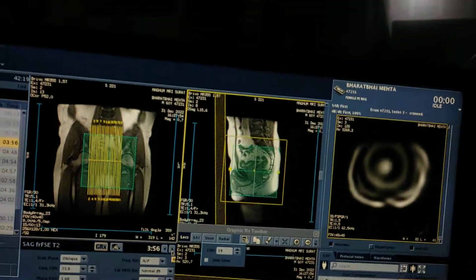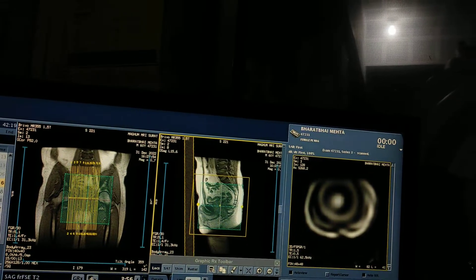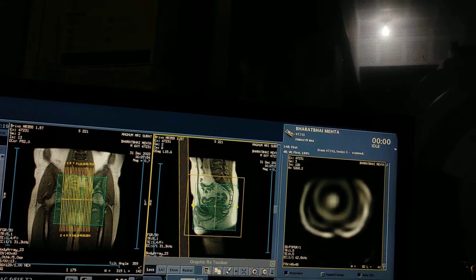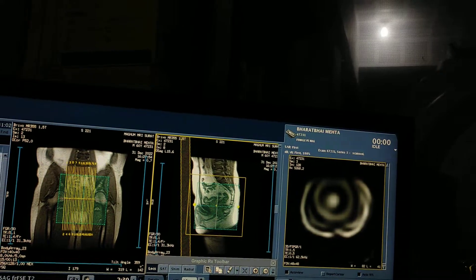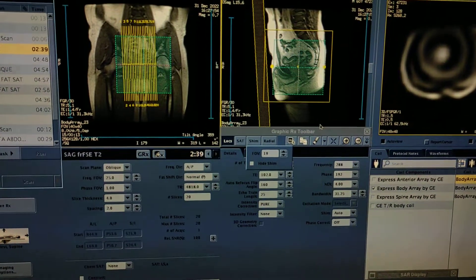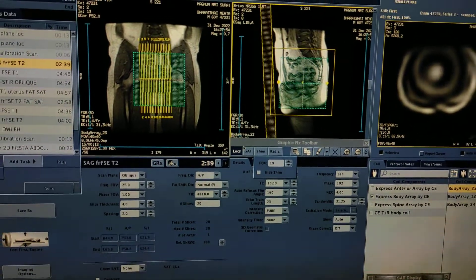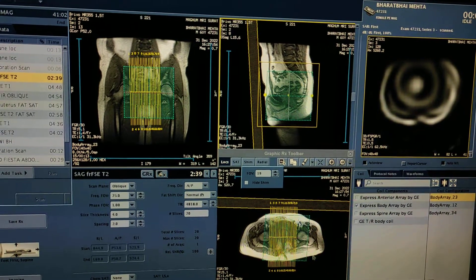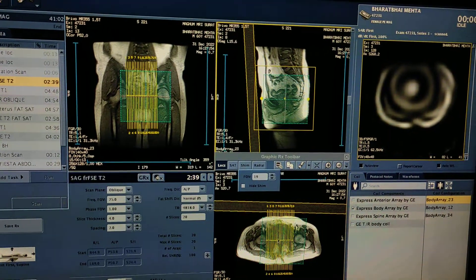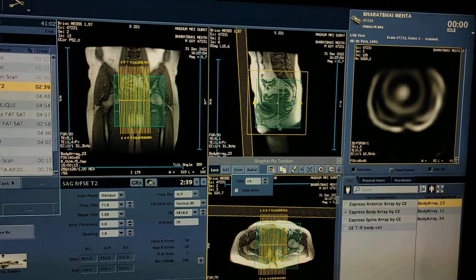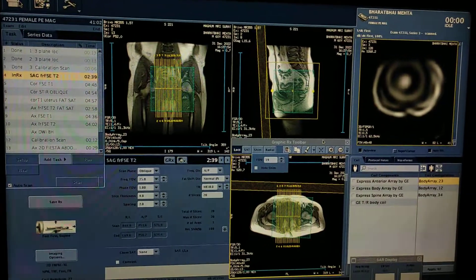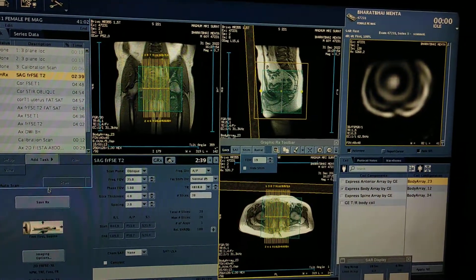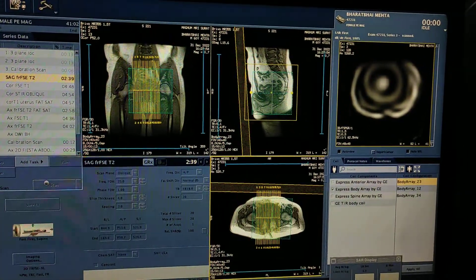Before scanning, ask the patient not to give any movement so you can scan properly. First I will scan sagittal T2, and after getting T2 I will show you the other plannings and positions. Save and run.